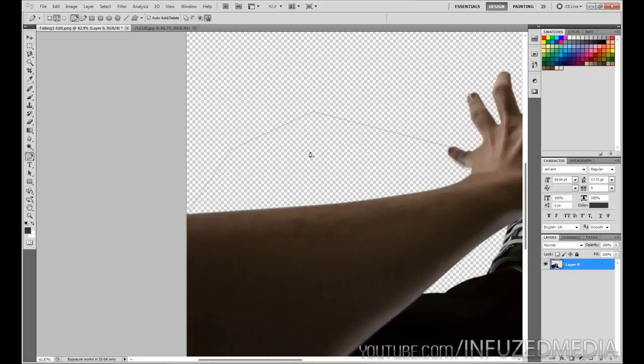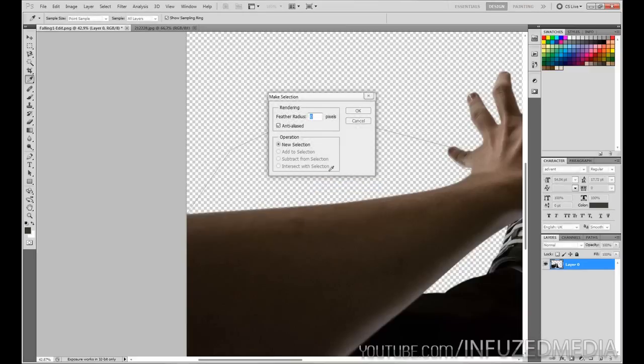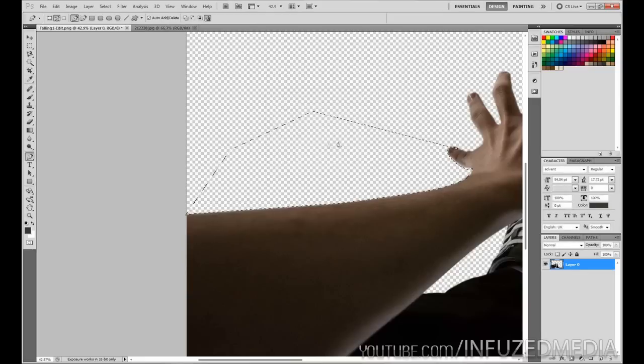Now what you want to do is right-click and go make selection, and then you can choose a feather radius. I think I did use a feather radius, and the higher resolution your photo is, the higher that value will have to be for you to notice it. I just won't worry about it for this example and you'll see you get a selection.